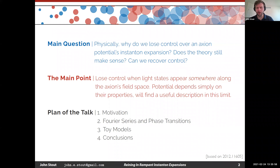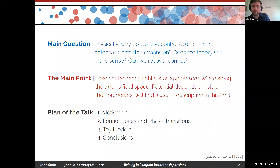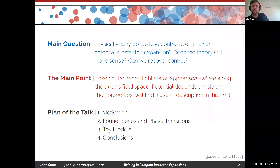This is based on work that came out about two months ago in mid-December. The overall plan of the talk: I'll give some motivation for why this is an interesting question, then talk about the relationship between Fourier series and phase transitions — how phase transitions or the appearance of light states are related to the convergence of Fourier series expansions. Then I'll illustrate this in a couple of toy models, and finally I'll conclude.